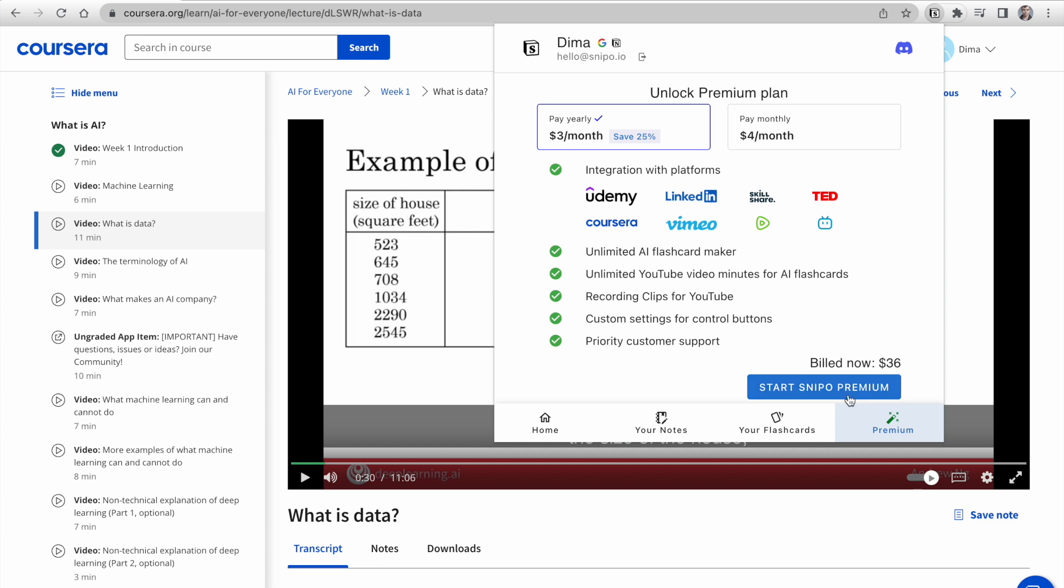With the yearly subscription, you can save up to 25%. And don't worry, we accept payment through credit card or PayPal for your convenience.